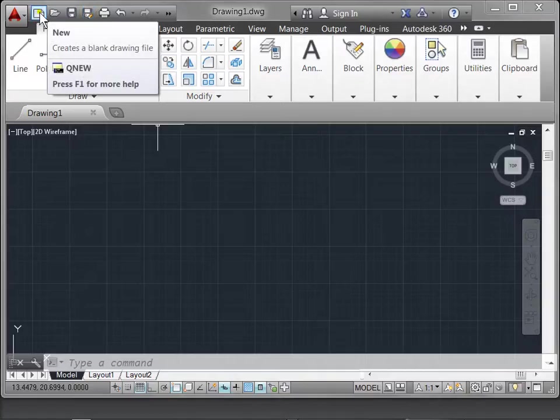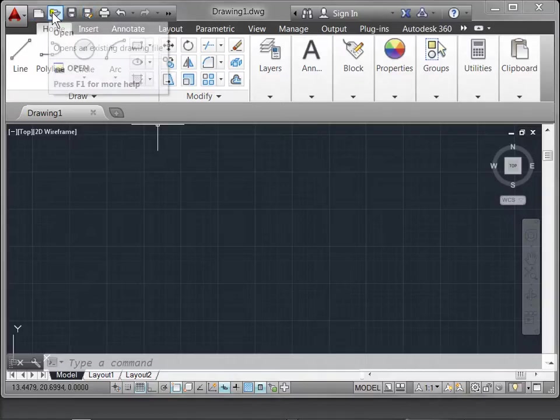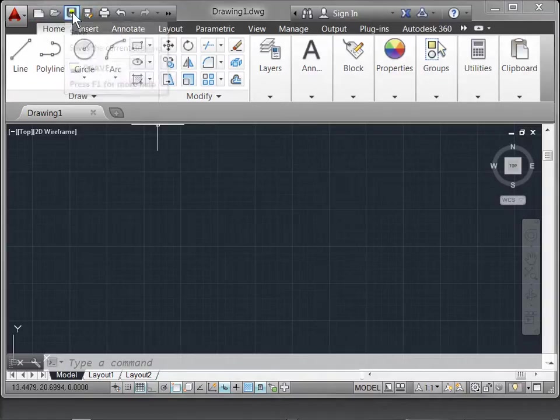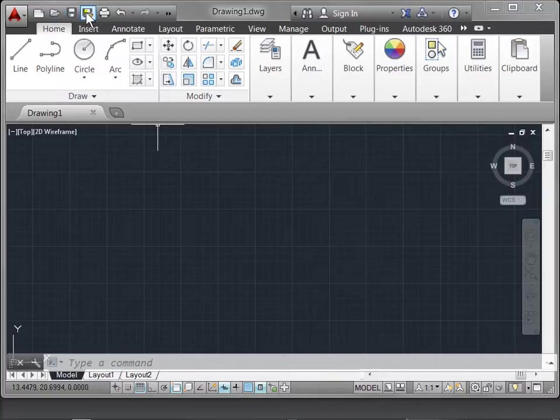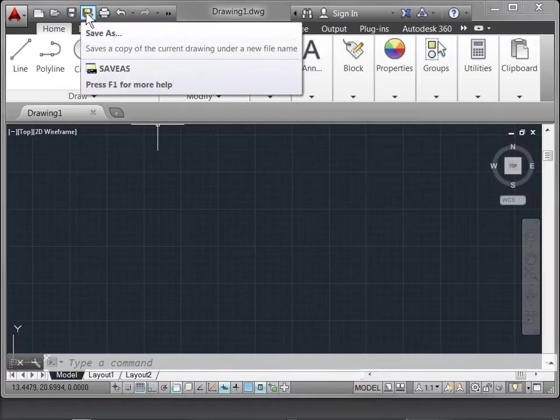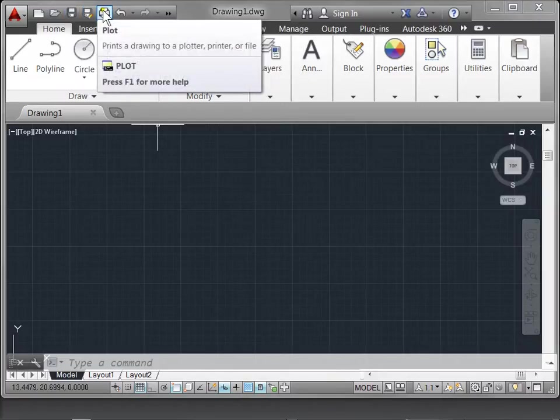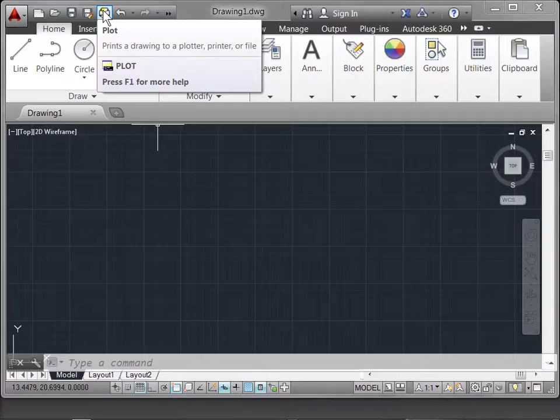Create a new file, open up an existing document, save, and save your document as a new file name. You can also plot or print your file with this icon.